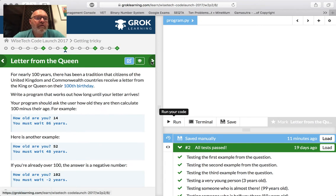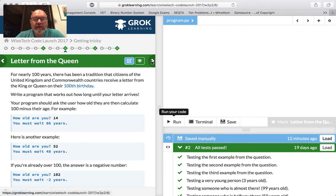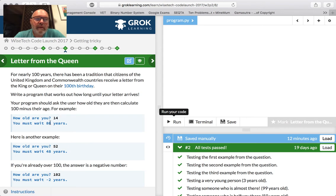Now we're going to get a letter from the Queen. For nearly 100 years, tradition has it that members of the Commonwealth get a letter from the King or Queen on their 100th birthday. We're going to write a program that works out how long until your letter arrives. So what do we need? We need to know your age, then compute how long you have to wait — which is 100 minus your age.